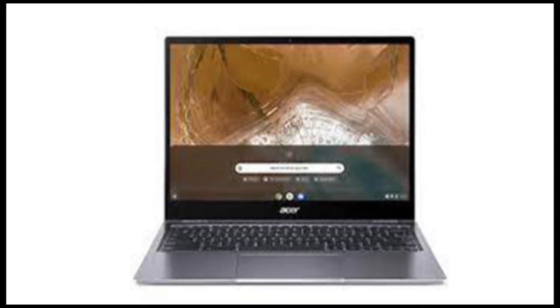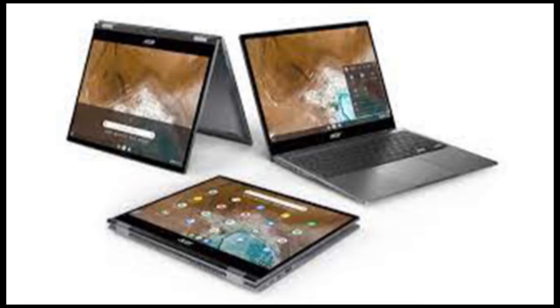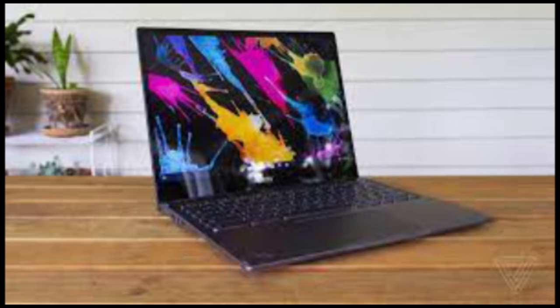The design may be purely functional, but the Spin 713 is definitely a solid, well-constructed laptop with no flex or creaking. The 360-degree hinge is also sturdy and works smoothly. Of course, given that this computer isn't a cheap, low-end Chromebook, this level of build quality is to be expected.